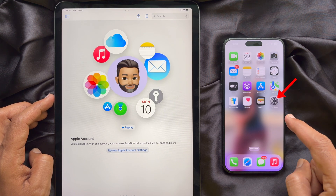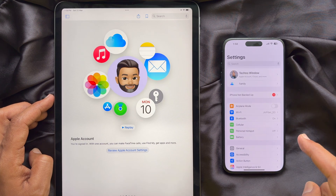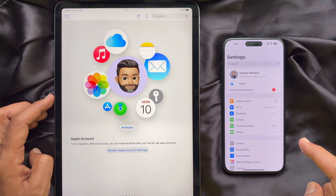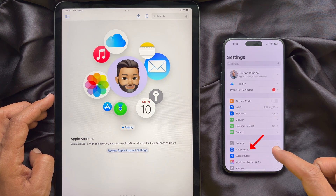First, open the Settings app on your iPhone. In Settings, scroll down and tap Accessibility.